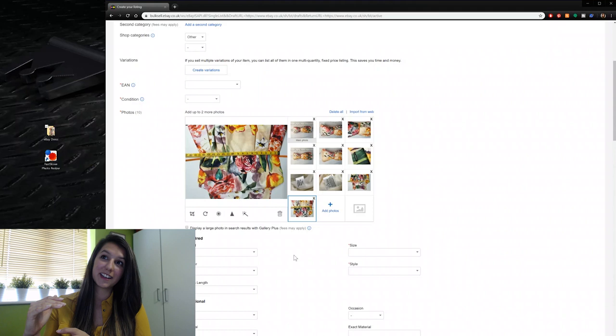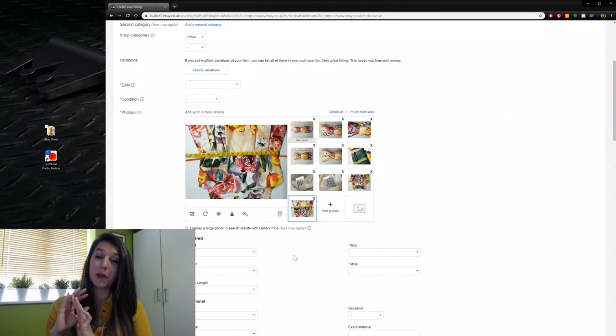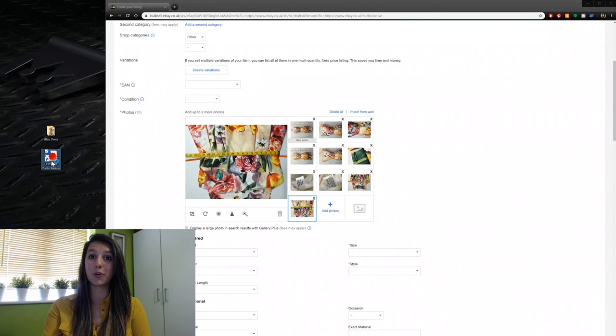So I'd have to doubly rotate those ones — but that's my fault for not taking them the right way. I'm going to show you the piece of software you can use to stop this from happening. The software is called FastStone Photo Resizer.